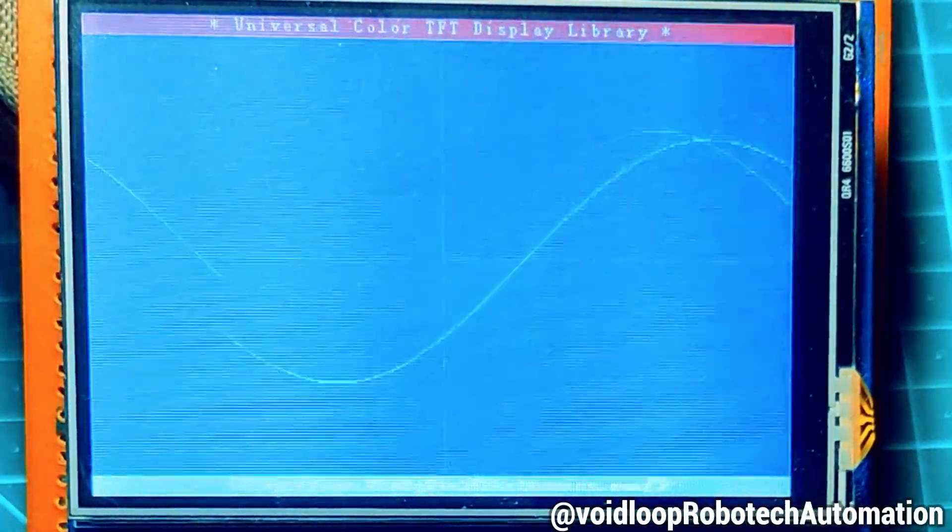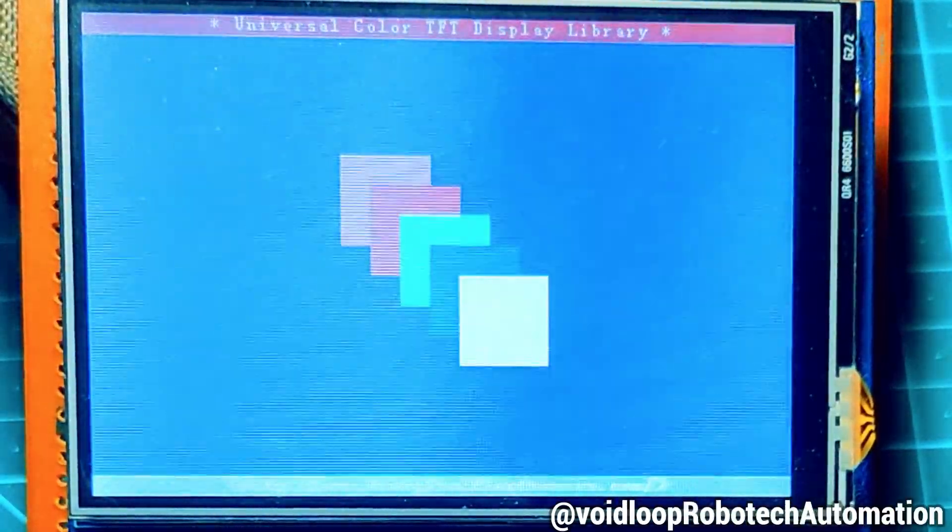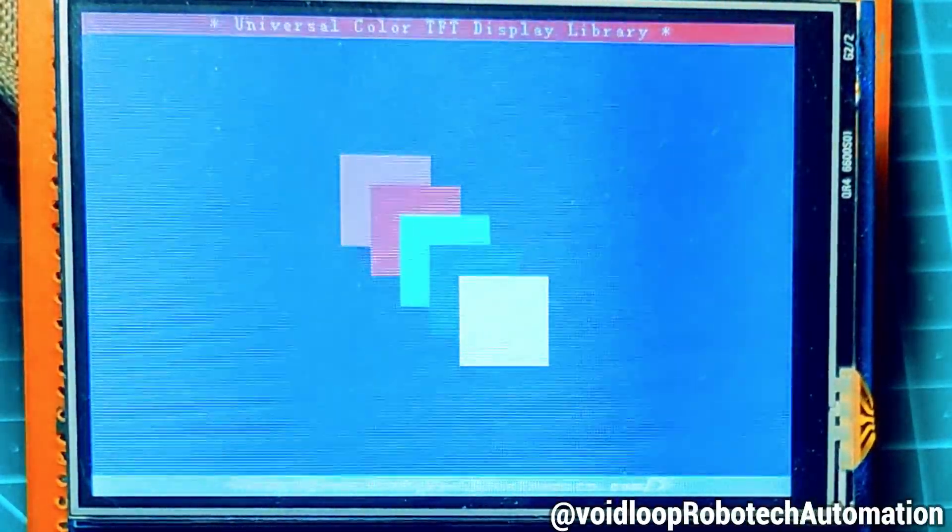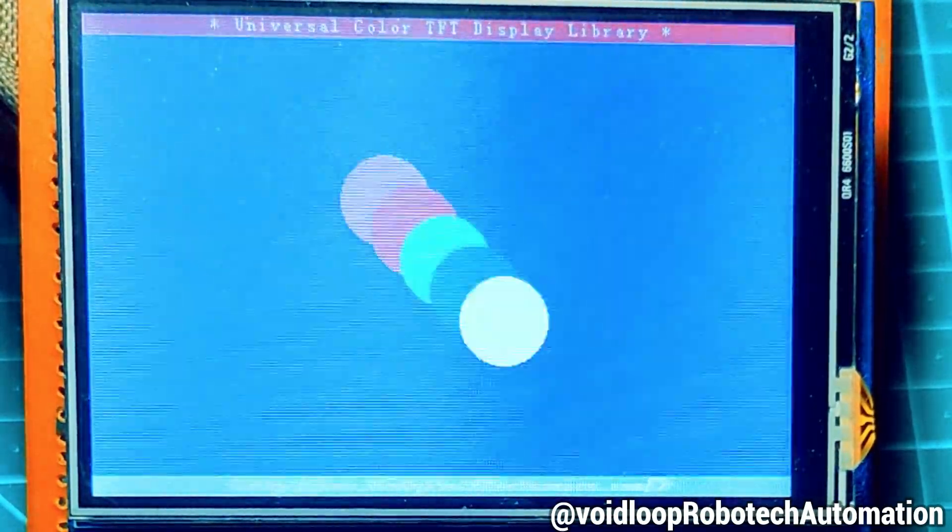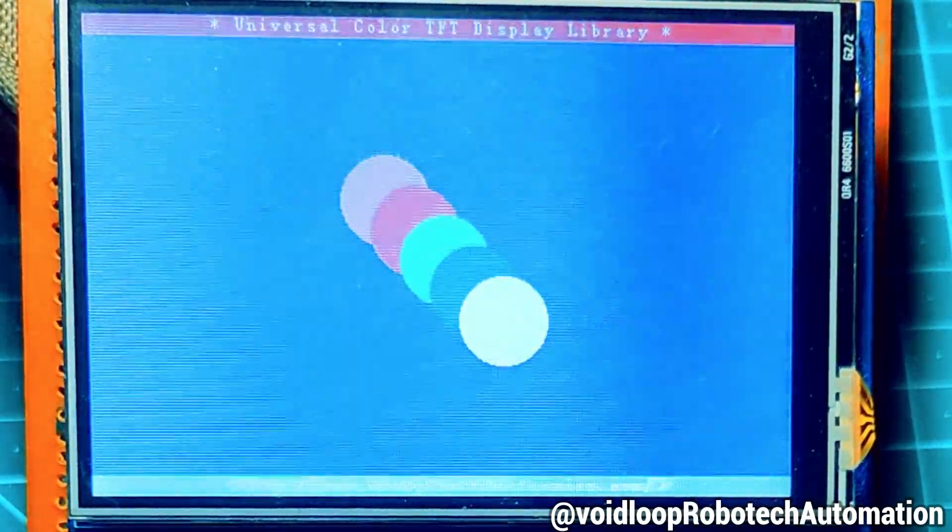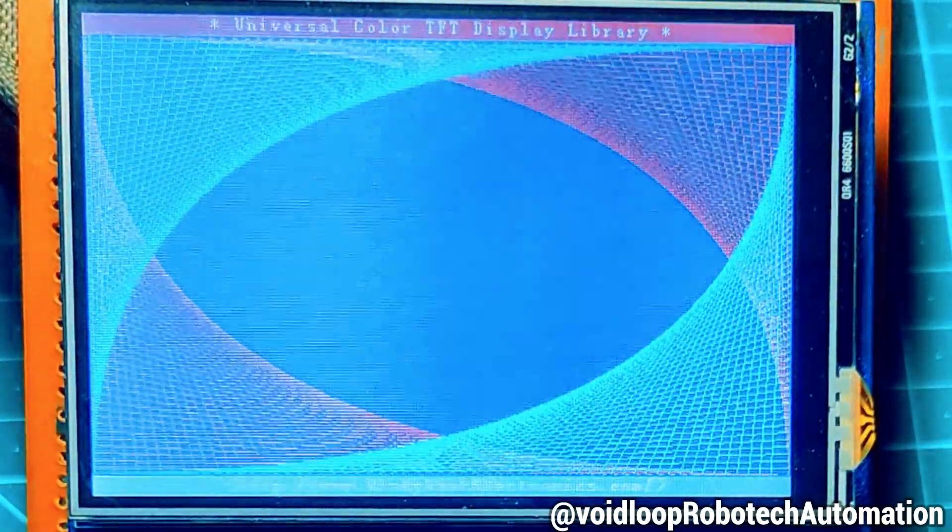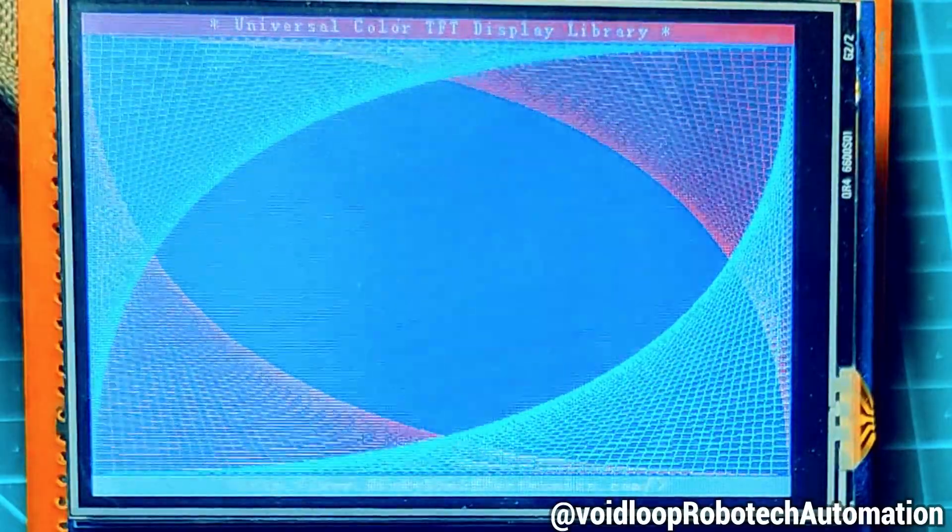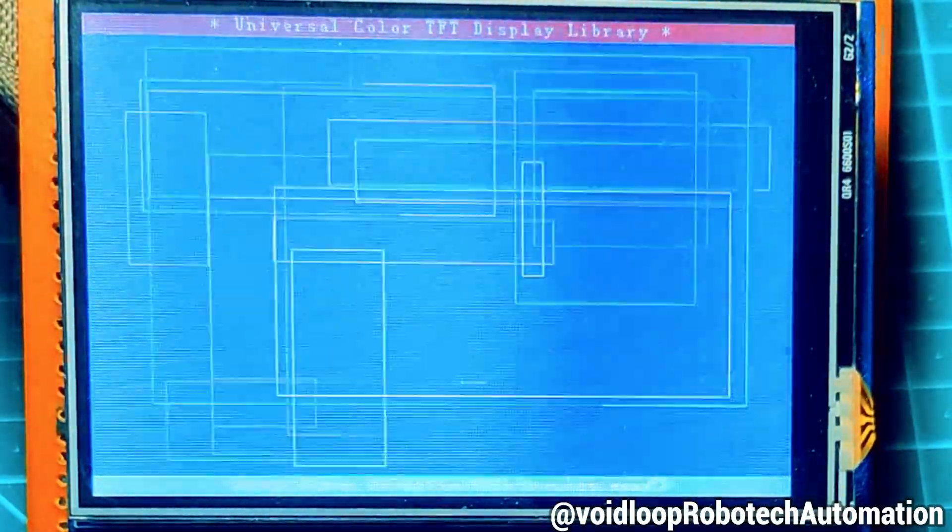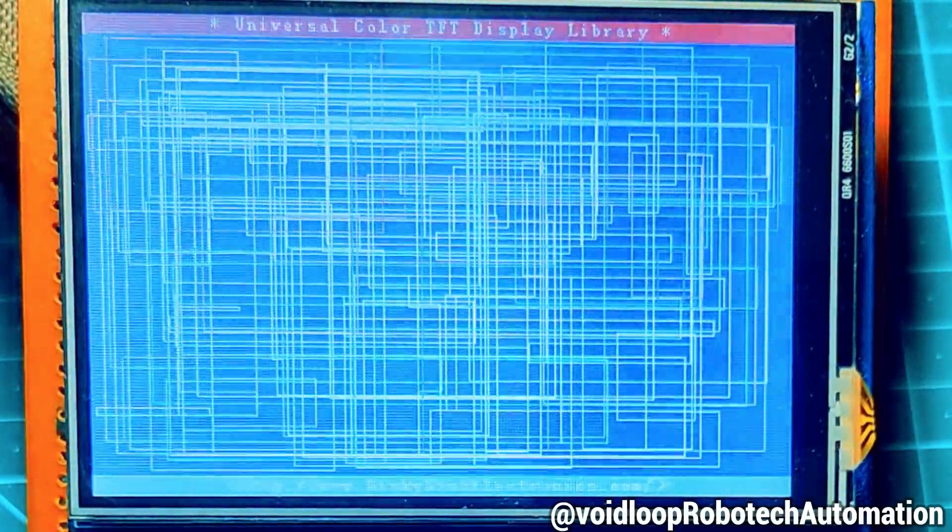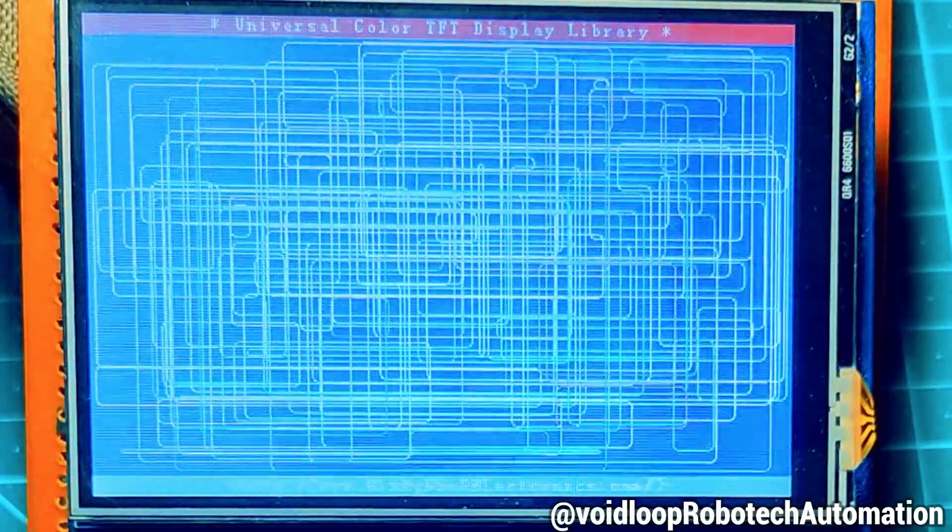Hello friends, I hope you are doing great. Once again, you are most welcome to my YouTube channel Voidloop Robotech and Automation. Today we are going to learn how to interface a 3.5 inch Arduino shield TFT display with ESP32 using Arduino. So let us get started step by step.